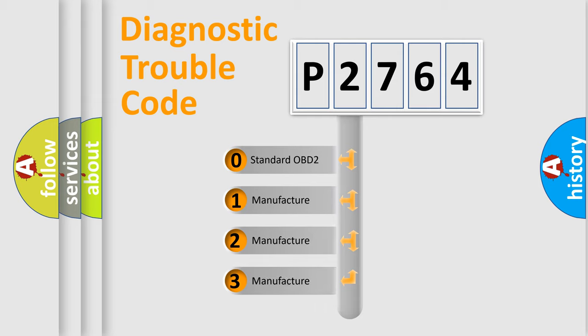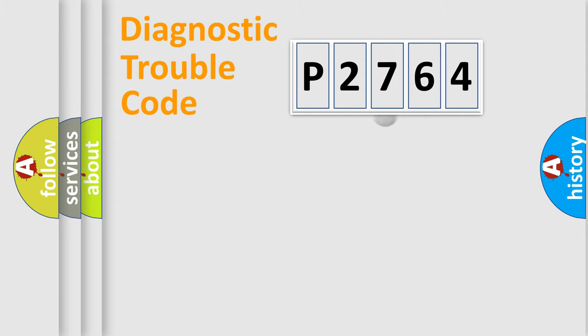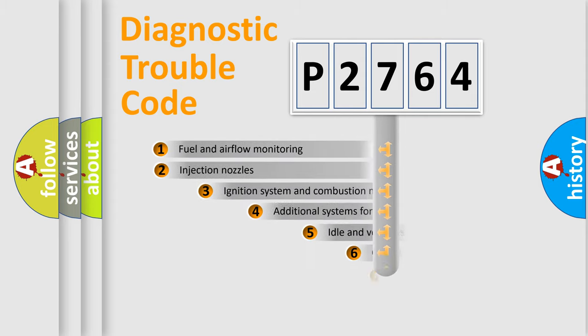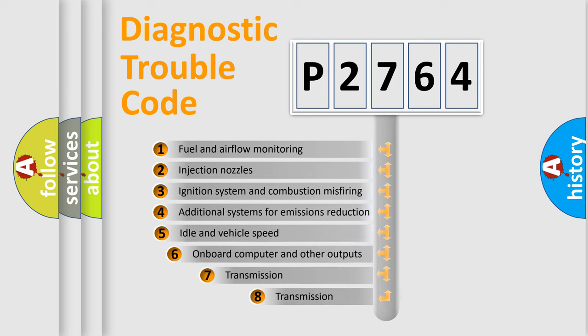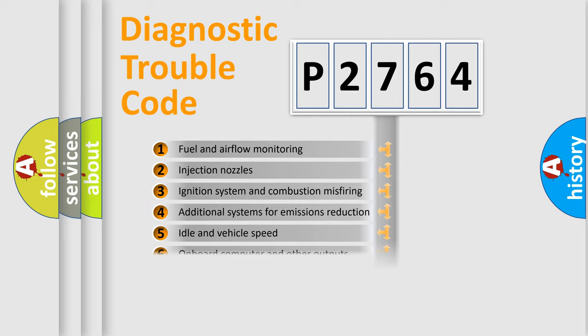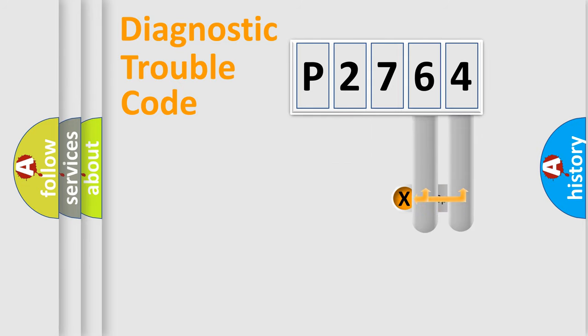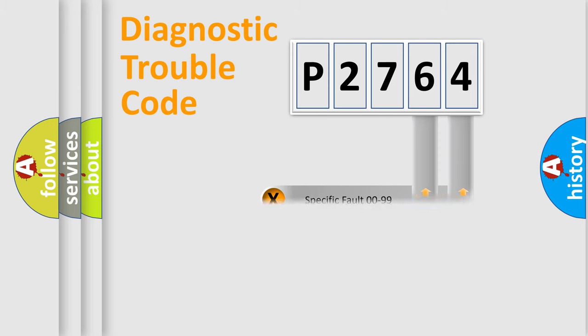If the second character is expressed as zero, it is a standardized error. In the case of numbers 1, 2, 3, it is a more specific expression of the car-specific error. The third character specifies a subset of errors. The distribution shown is valid only for the standardized DTC code.